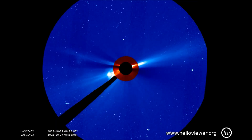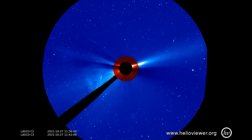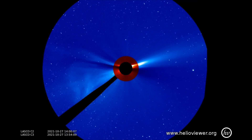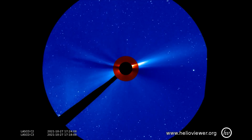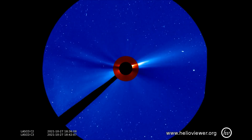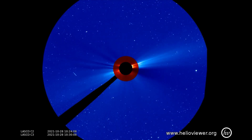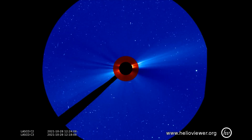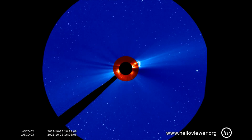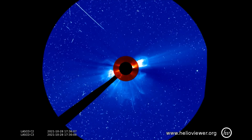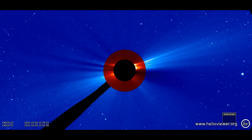With the combination of the LASCO C2 and C3 filter, the flare from the 27th is observed. Now the X-flare, once more with a close-up view.